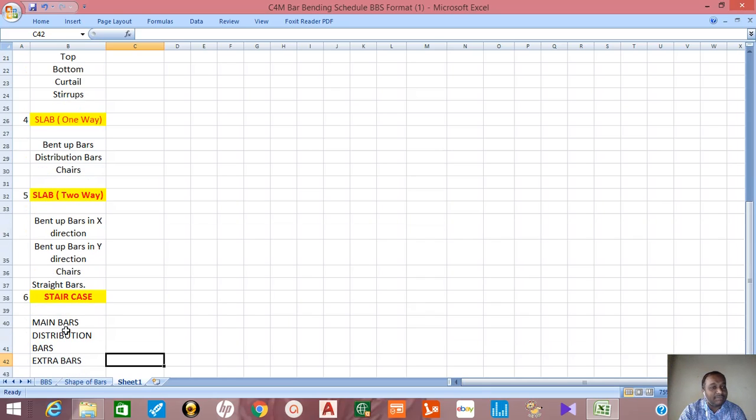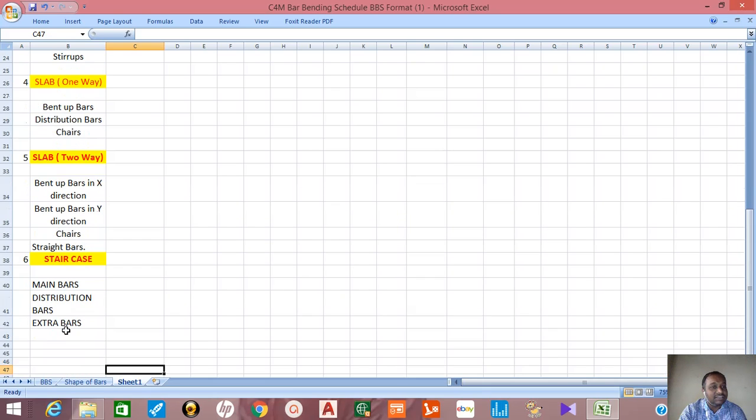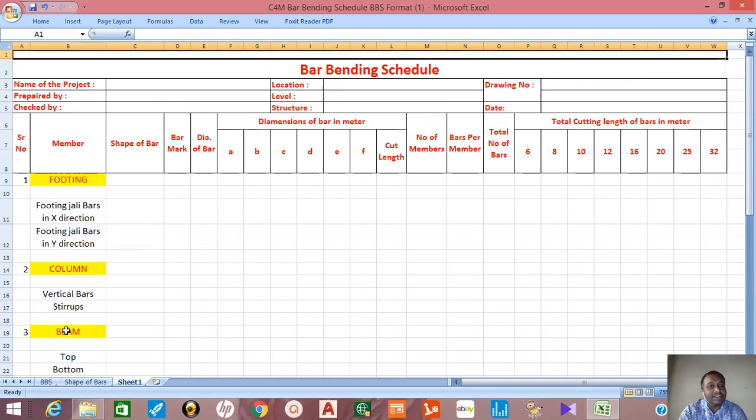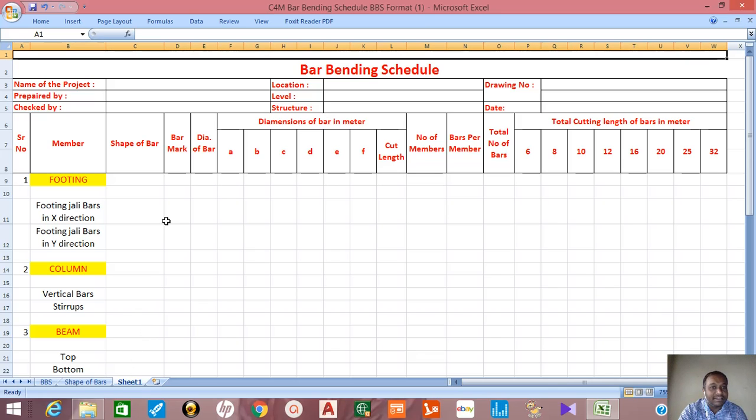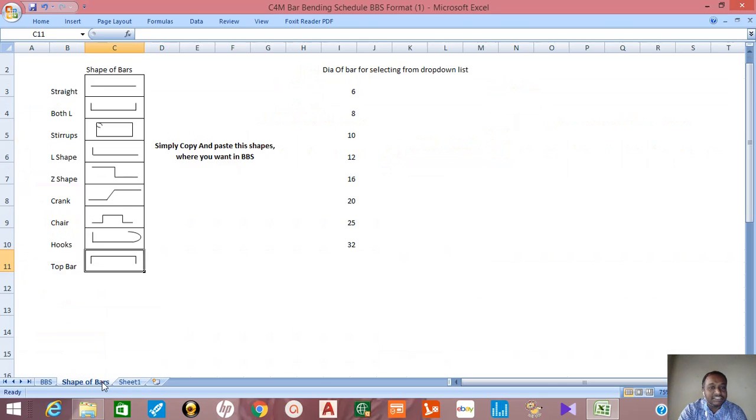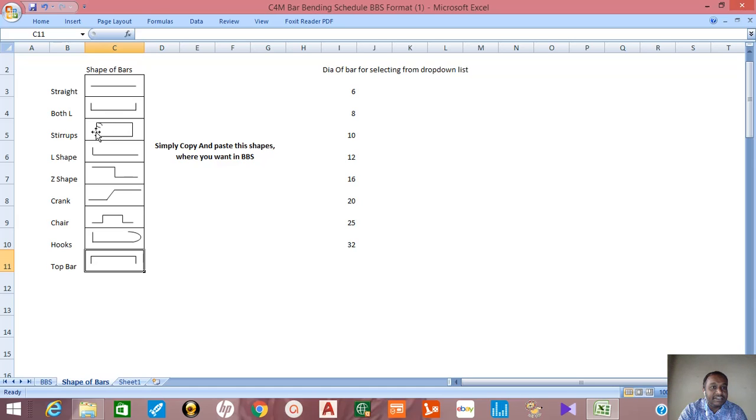For staircase, straight bars, main bars, distribution bars, extra bars, and you can add anything more. Then shape of bar as I already explained, then bar mark, then diameter of bar, then these are the dimensions of bar in meter ABCDEF. If we add this we'll get the cut length of bar.